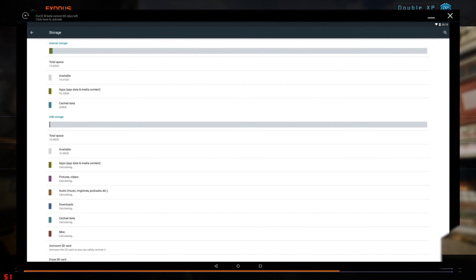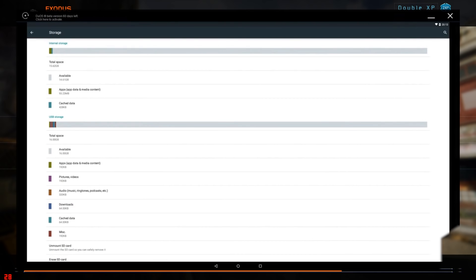With AMIDuOS installed, you can easily share video, music, and images between your Windows PC and Android phone.